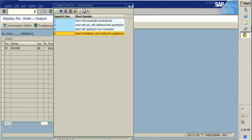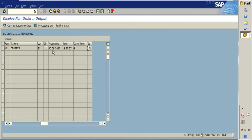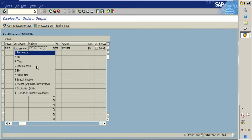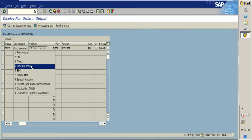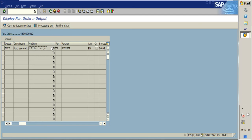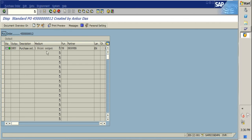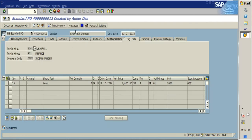When this option is selected and the medium is set to external send, we need to do some background configuration as well to send this PO to the vendor. Once the PO is released, the system will automatically send an email to the vendor's email ID. That email ID is fetched from the vendor master.